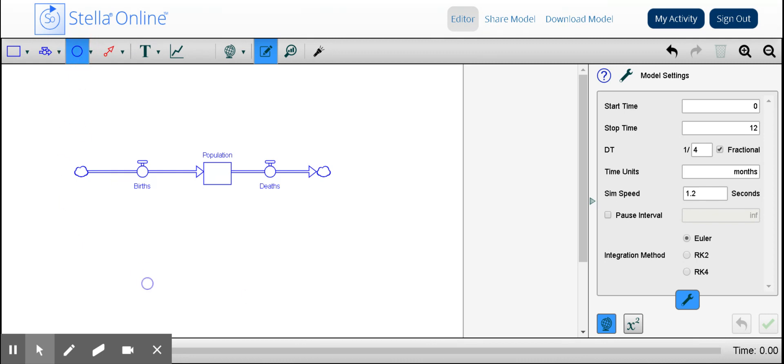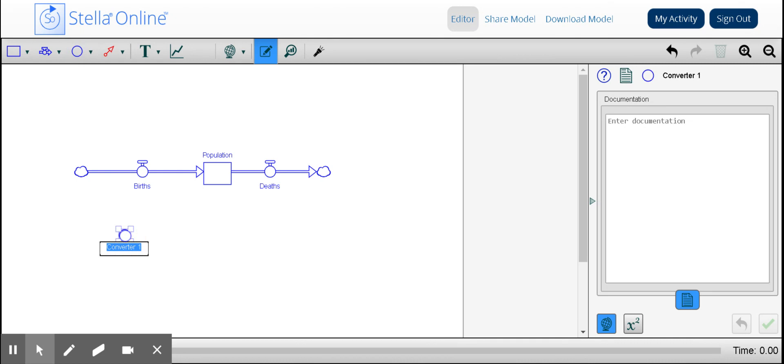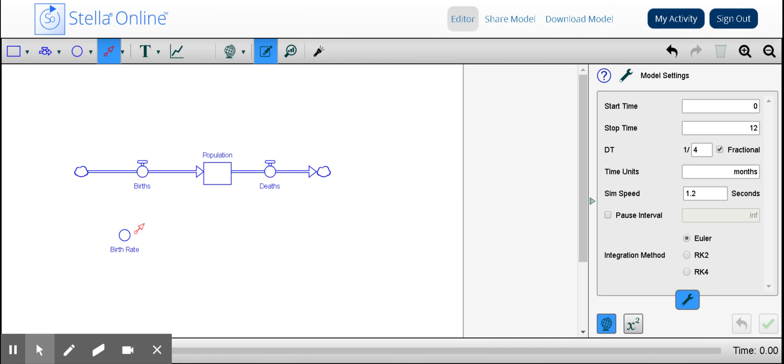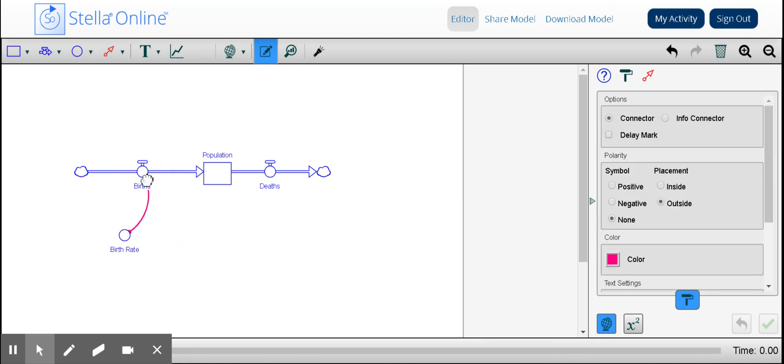Now we're going to add a connector so that we can look at the impact of birth rate on births. So I need my arrow to symbolize this increase in births that's impacted by the birth rate.